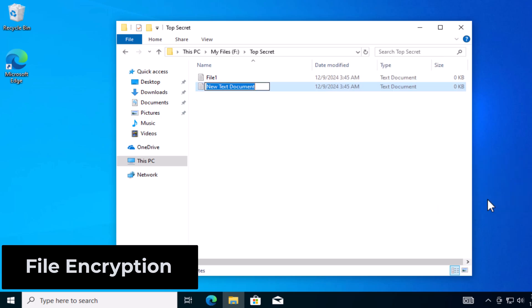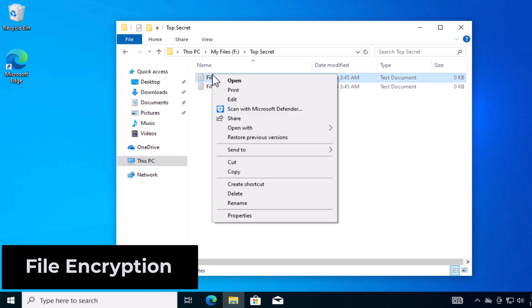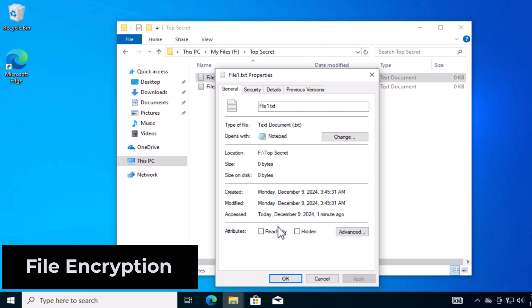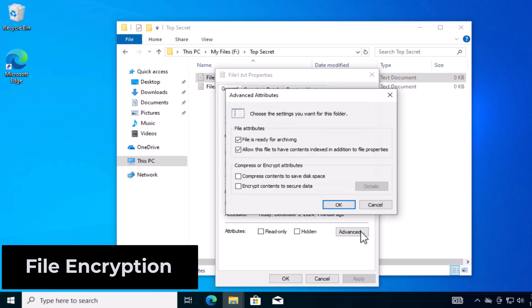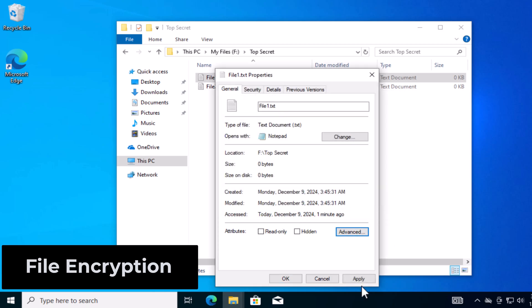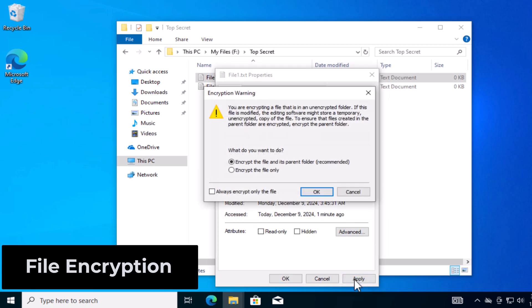So right-click the file you want to encrypt, go to Properties, in the General tab hit Advanced, and here you can encrypt contents to secure data. Press OK, Apply, and encrypt the file and its parent folder. Press OK.